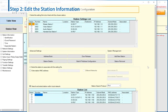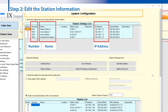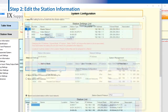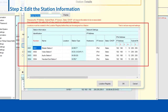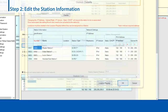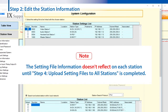The station information that is automatically generated includes: number, name, IP address, address book, and door release. Click Station Details to edit the station information. The station details screen is displayed. Enter the station information to modify directly into the list. Click OK when finished. Modify the address book, door release, etc. as necessary. The modified information is not reflected in each station until Step 4, Upload Setting Files to All Stations, is completed.